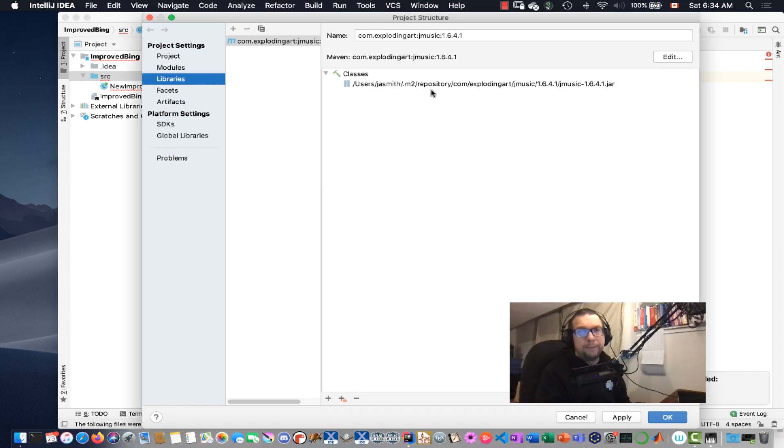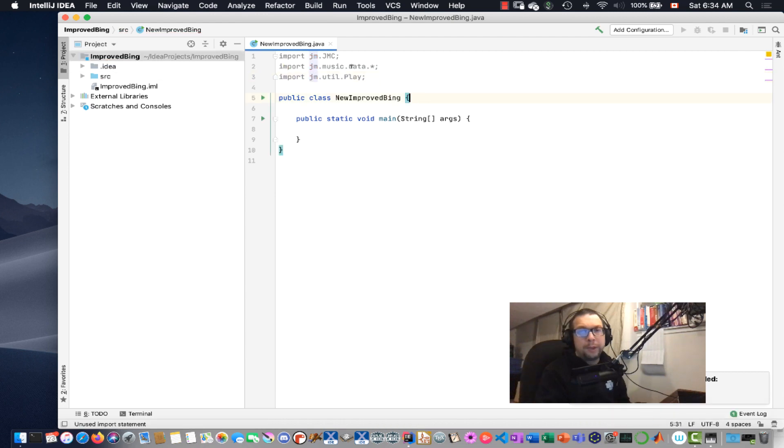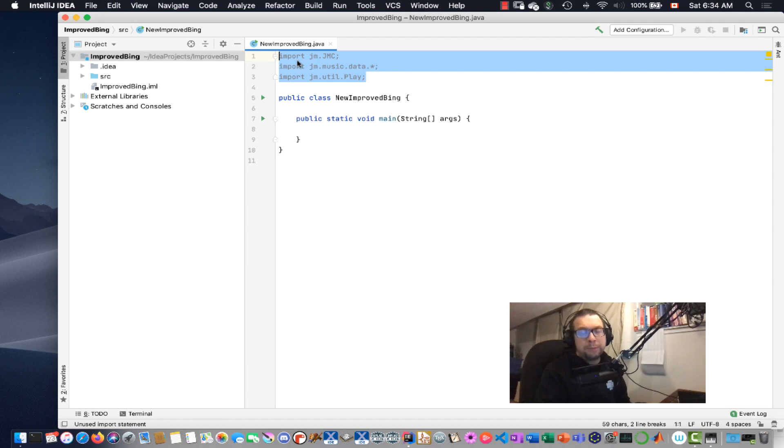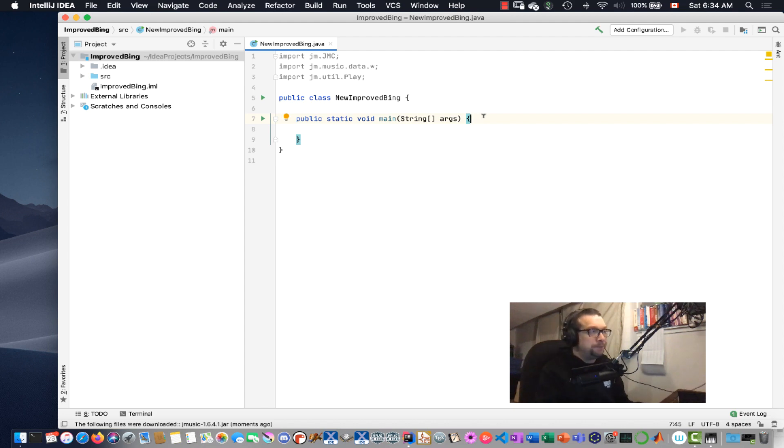Hit OK. And I've resolved that problem right there. So now I can properly import Java Music. Alright. So next up, I have my main method right here.